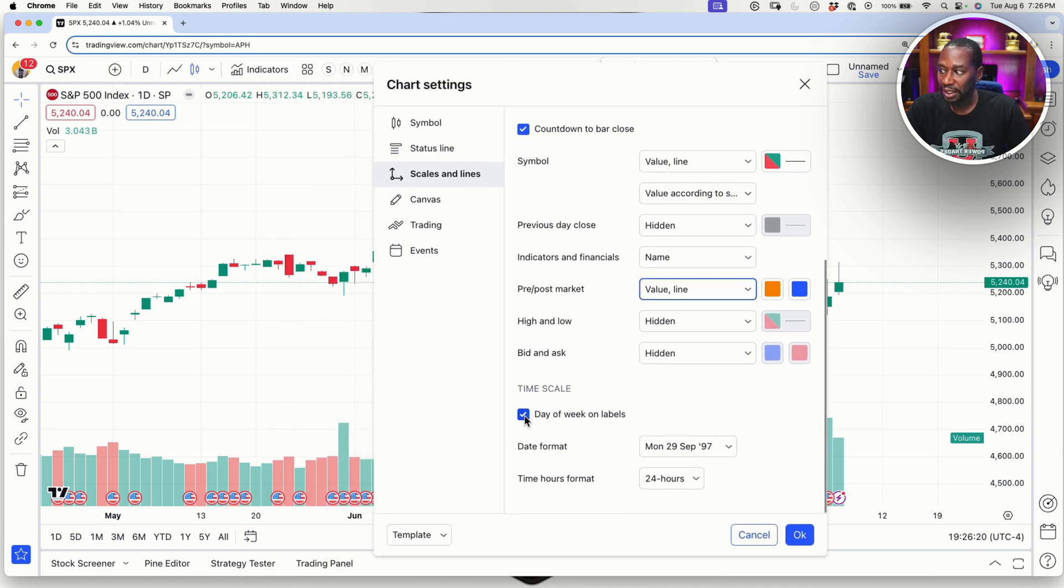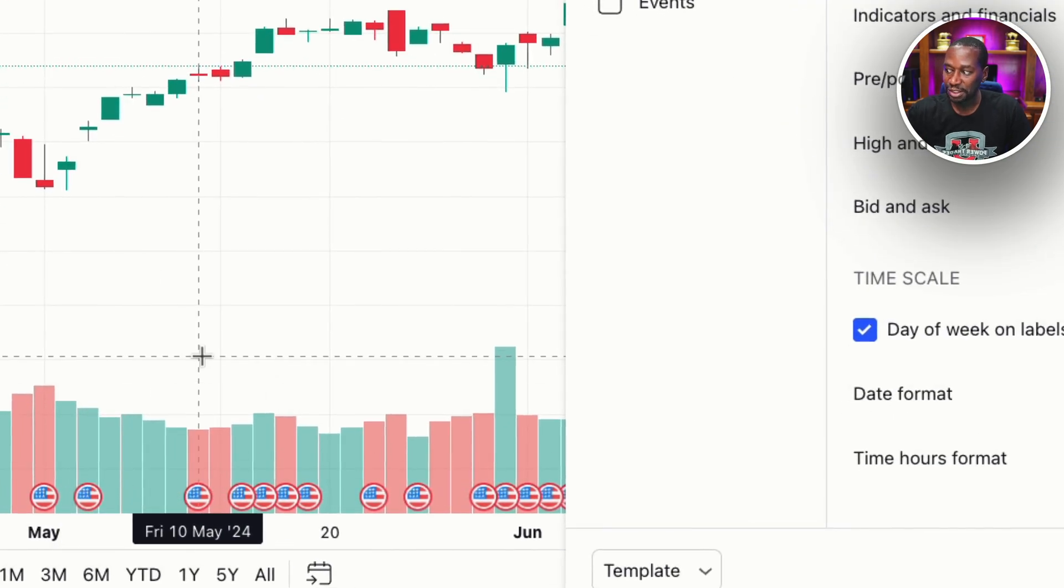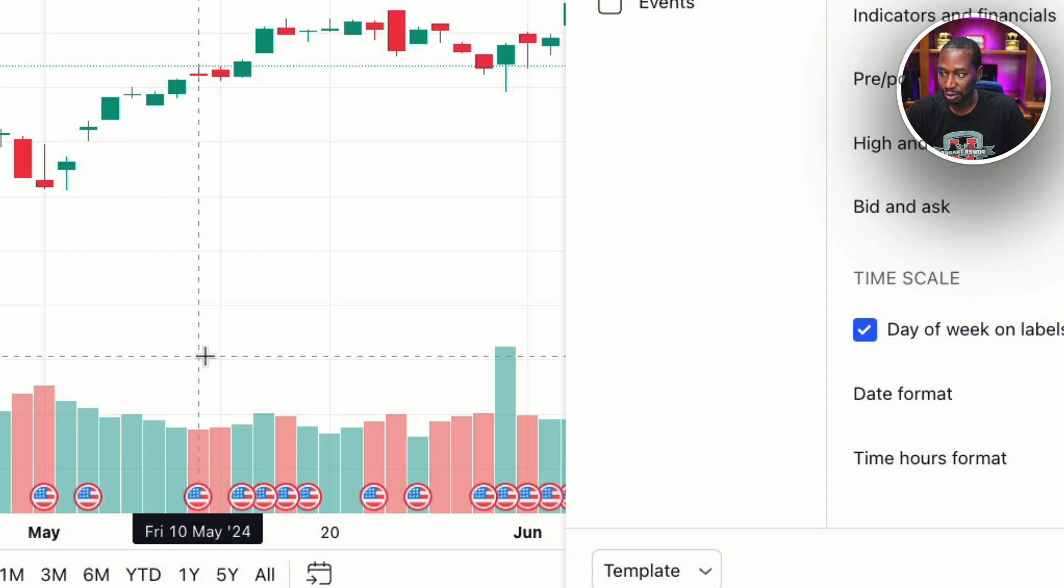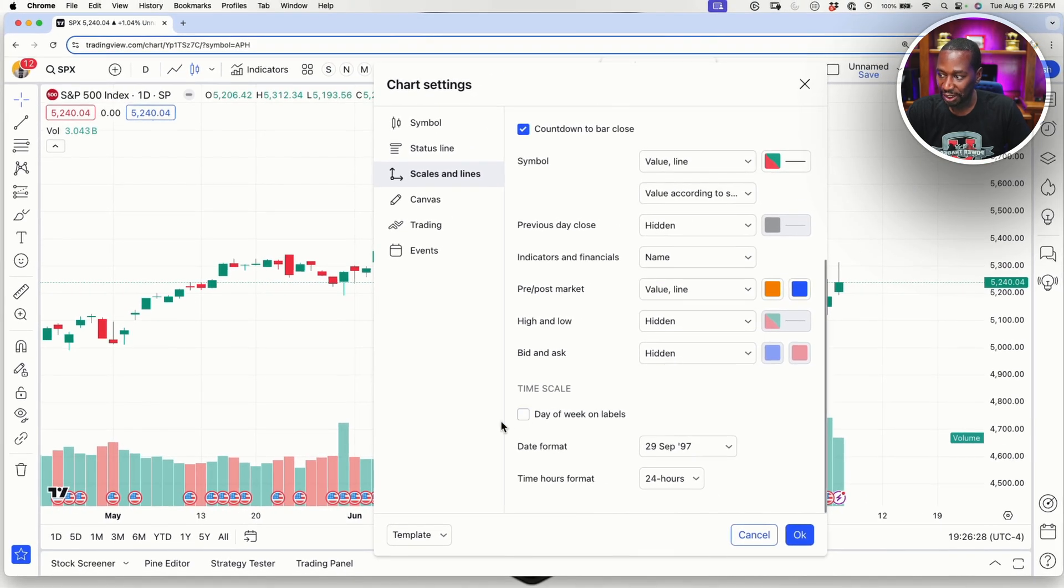Last but not least, I'm going to jump down here to day of the week label. So day of the week label, if you scroll over here, you see how it says Friday, the 10th, May, 2024. But if I uncheck day of the week, now when I scroll down here, it doesn't let me know what day I'm looking at.